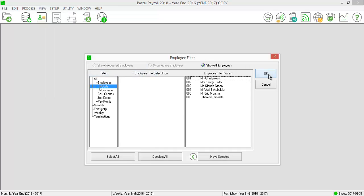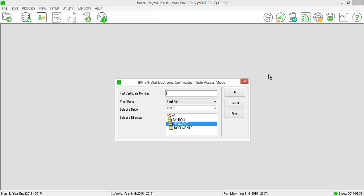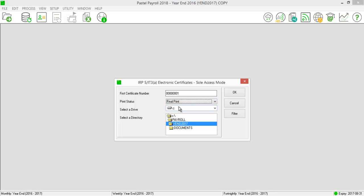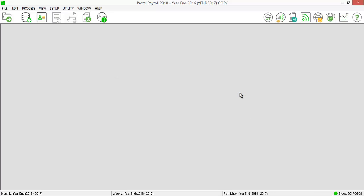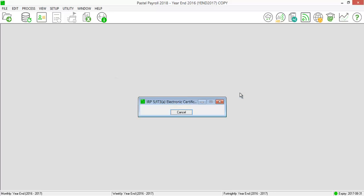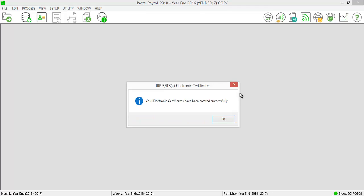Select All Employees. Complete the First Certificate Number field. Select Final Print and select the directory where the IRP5.17 file will be created. Select OK. The system will advise that the certificate has been created successfully.